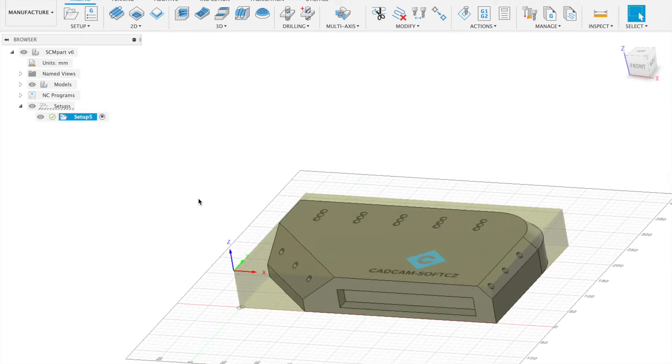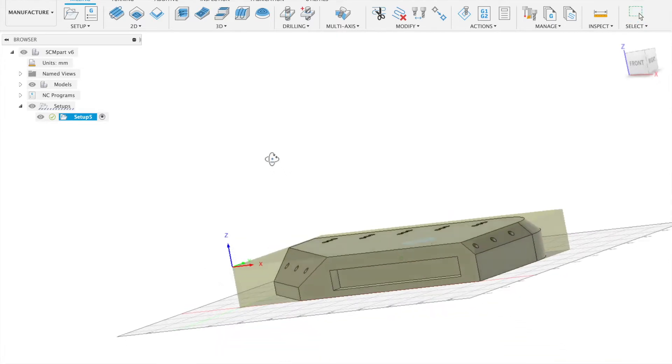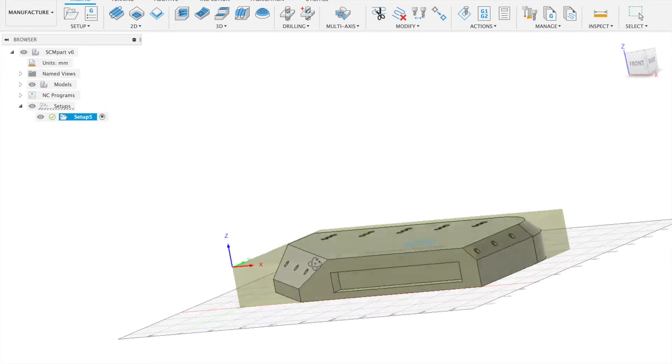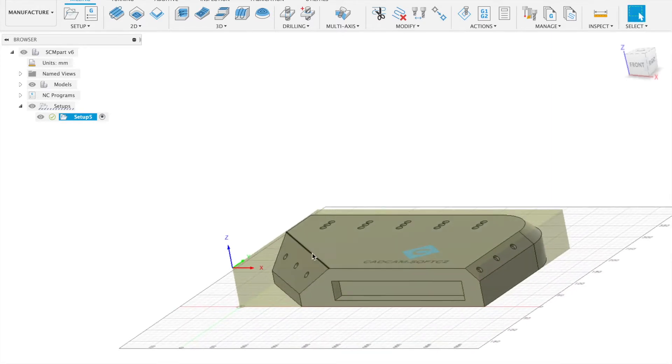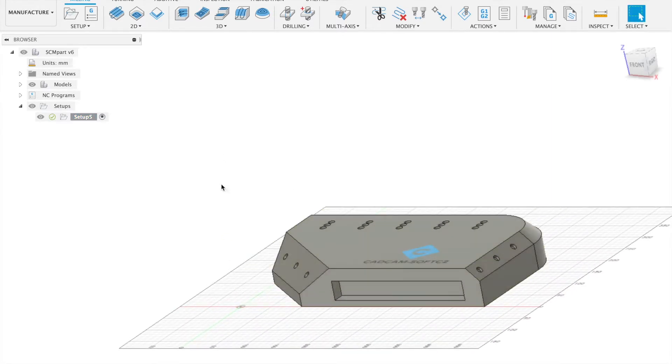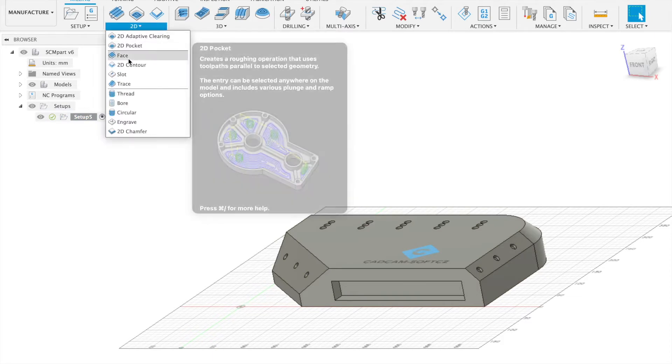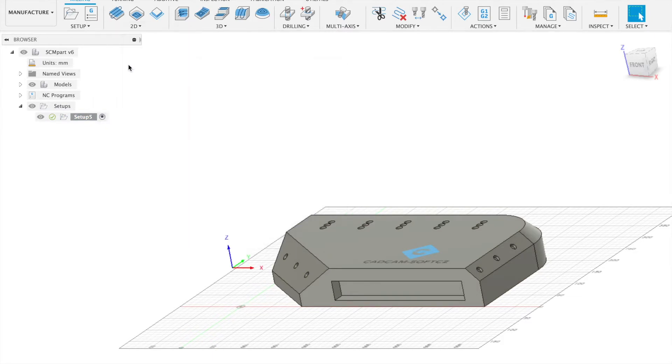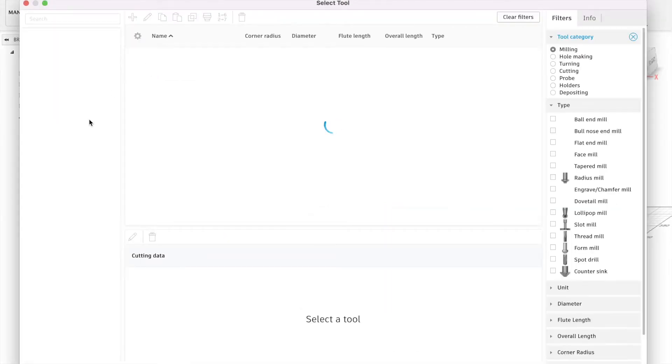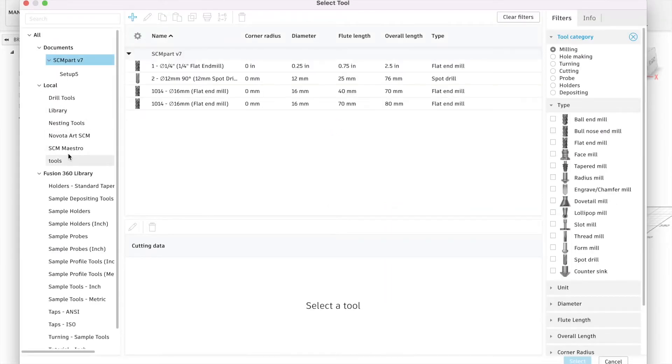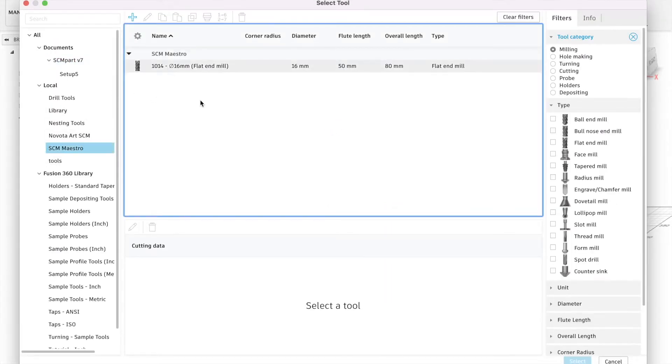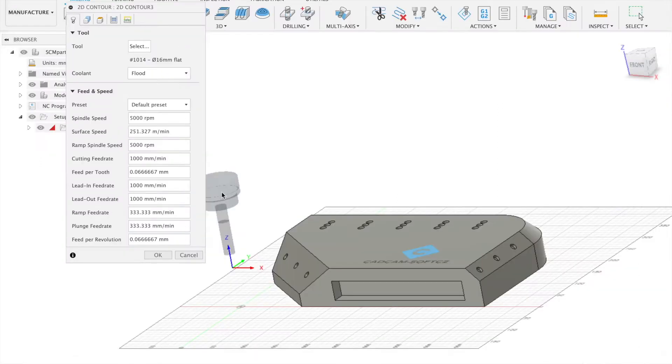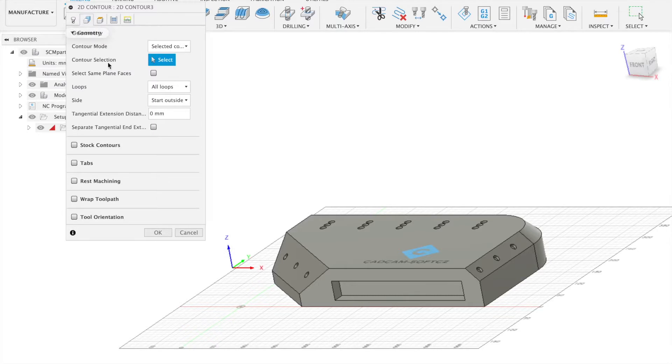Now we can apply the machining which we want. First we start with this bottom contour and then we will continue with the planes. We can go to the 2D and select 2D contour. Select tool, for example this with 16 millimeter diameter and select contour which we want machine.